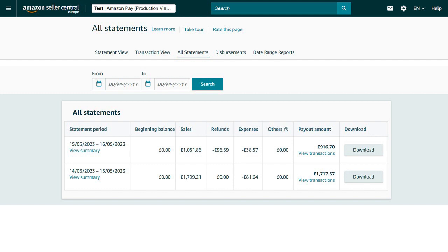Choose the report's corresponding statement period and then click Download. A .txt file will be downloaded.